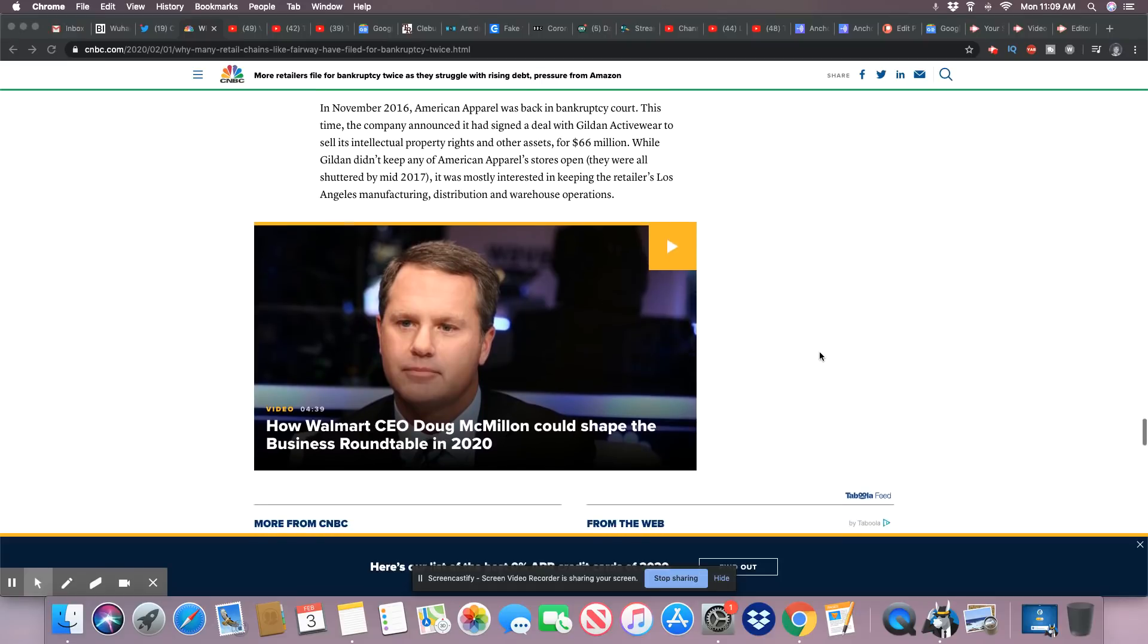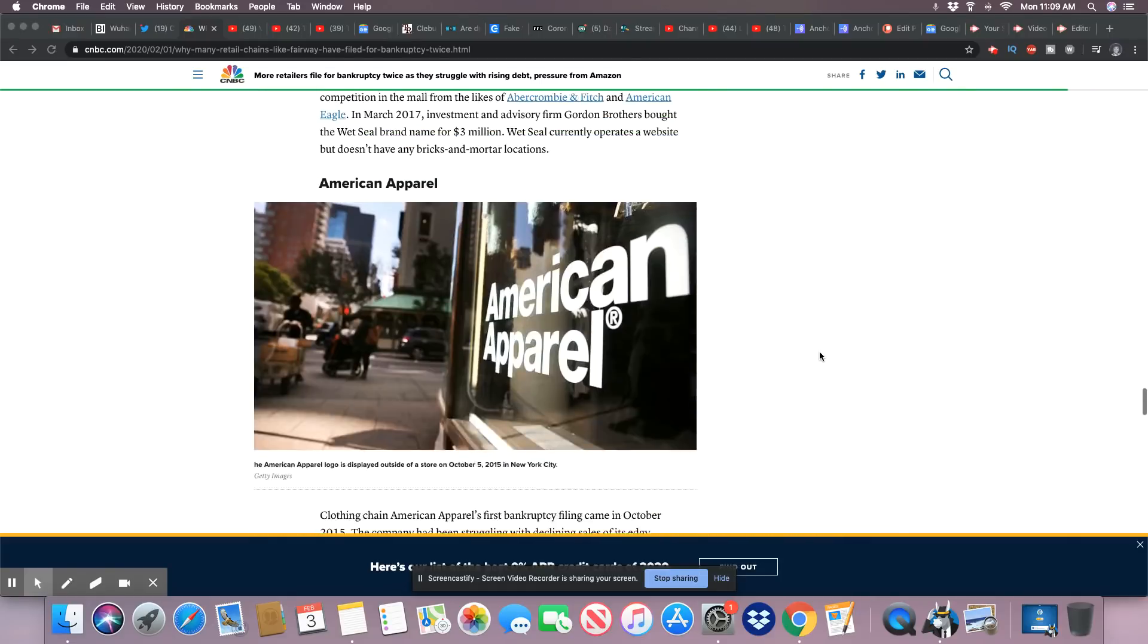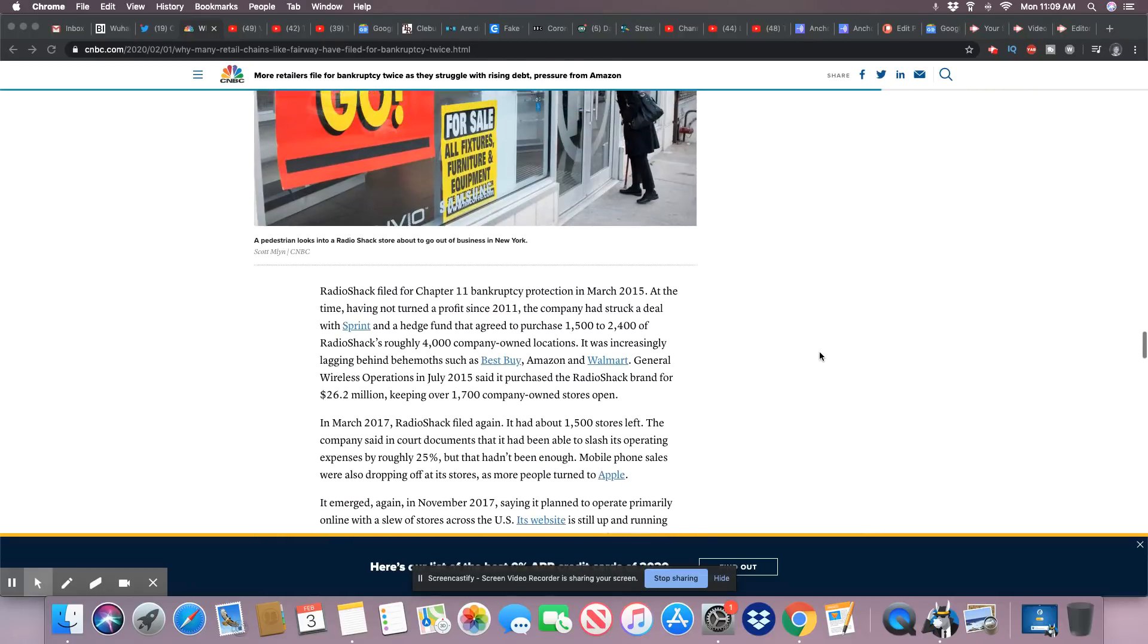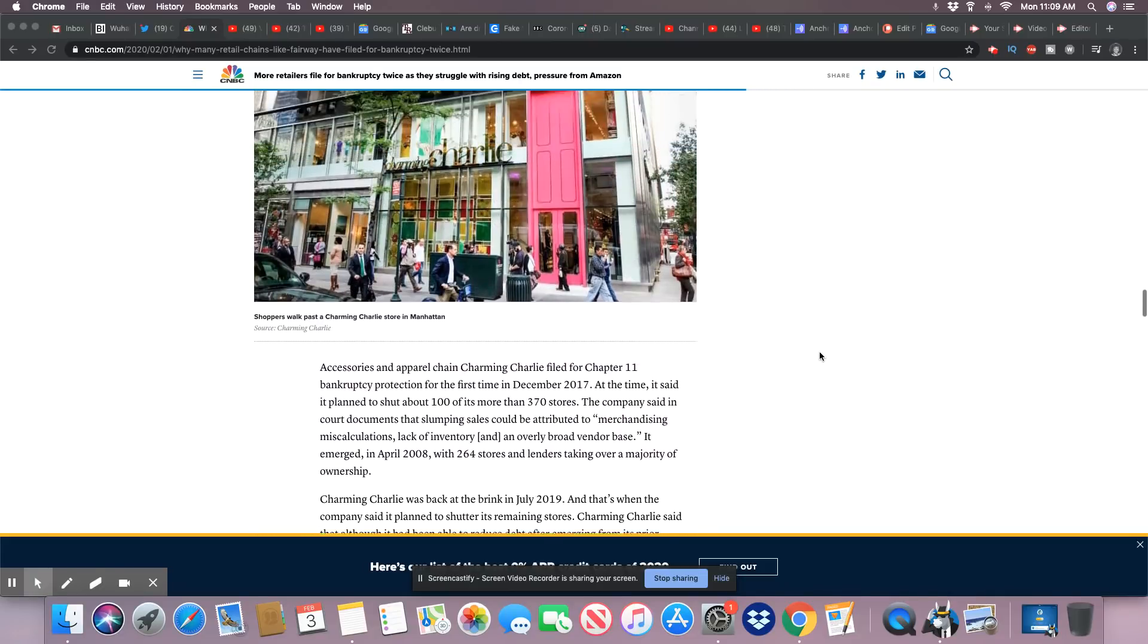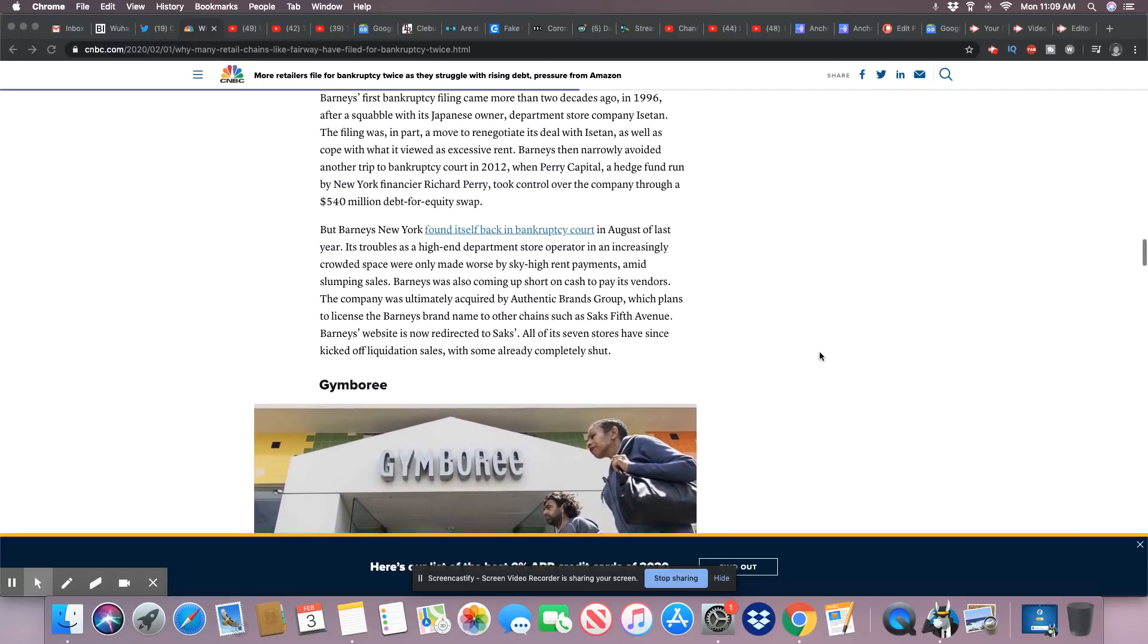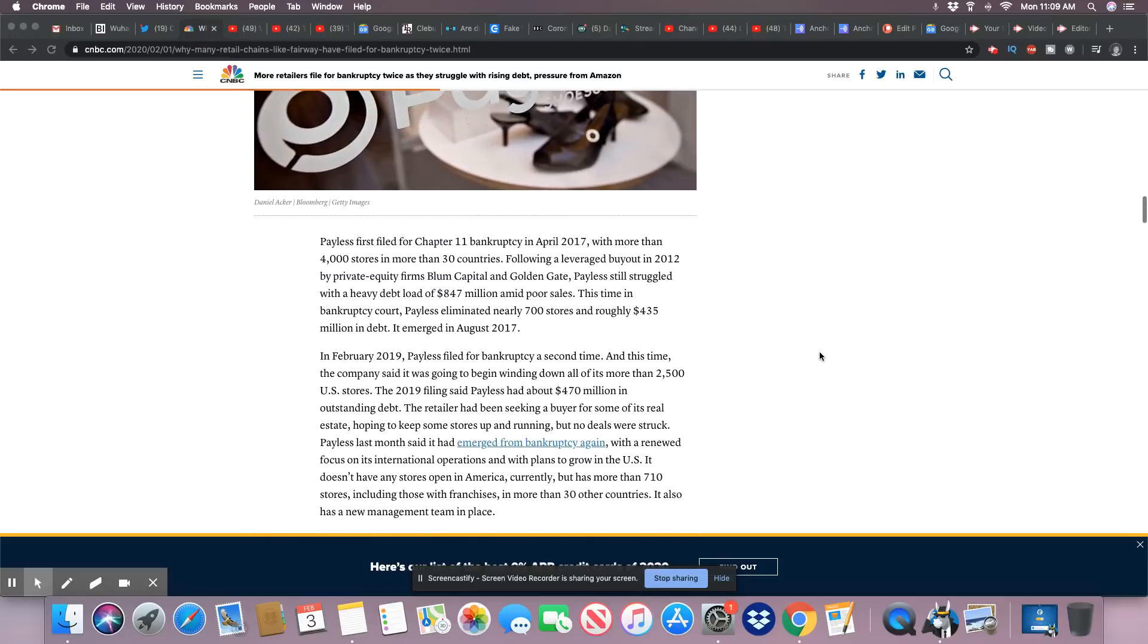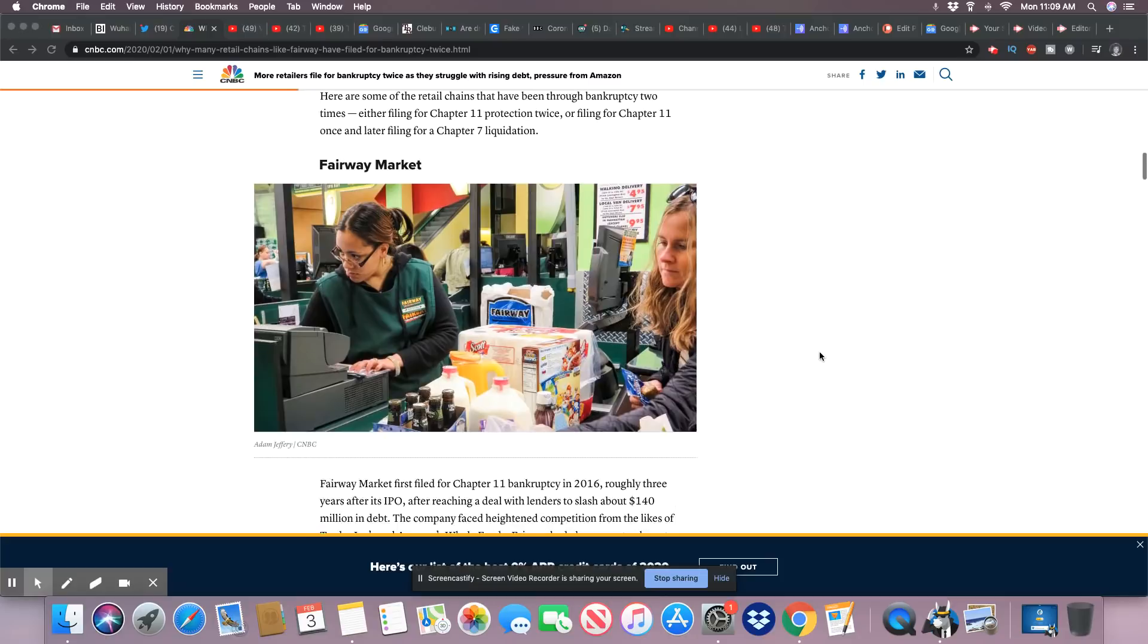So as you can see, ladies and gentlemen, these retailers are struggling bad. They are no match for online shopping, and that's really the bottom line. Folks don't want to be bothered with going in these stores anymore, not like they used to, especially if they can save their money and time and shop online.